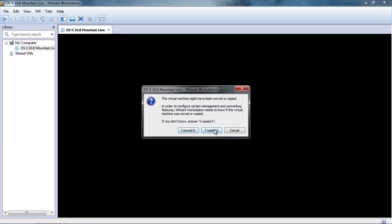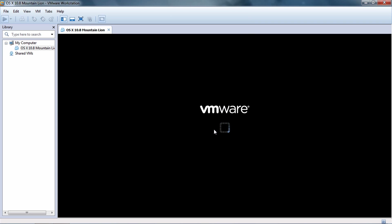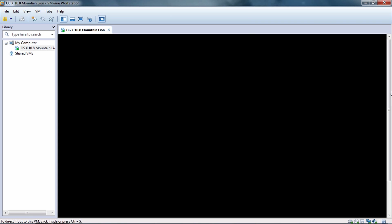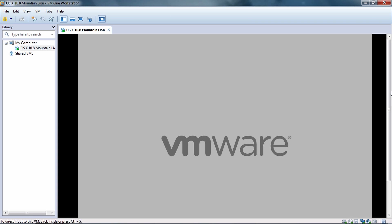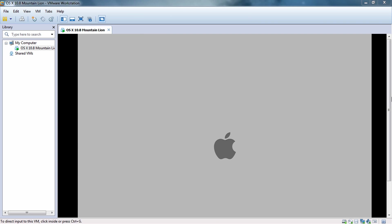Hit 'I Copied It'. Since this is the first time you're booting the Mac operating system, it might take around 5 to 10 minutes to get things started.